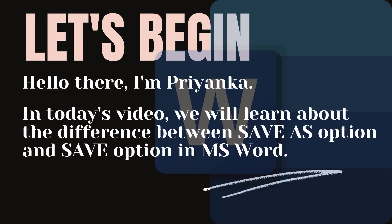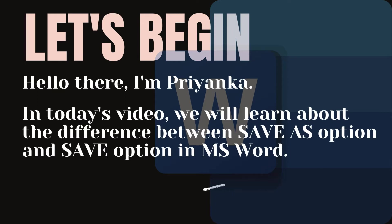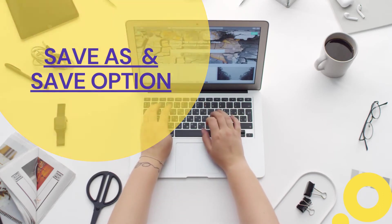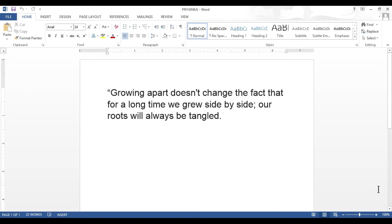Hello there, I'm Priyanka. In today's video we will learn about the difference between Save As and Save options in MS Word. Let's begin. So students, let's see what is the difference between Save and Save As in MS Word. We use both options to save our work. When you don't want to lose your work, don't forget to save it before closing your document. There is a slight difference between Save and Save As, and depending upon our need we switch between the two options.